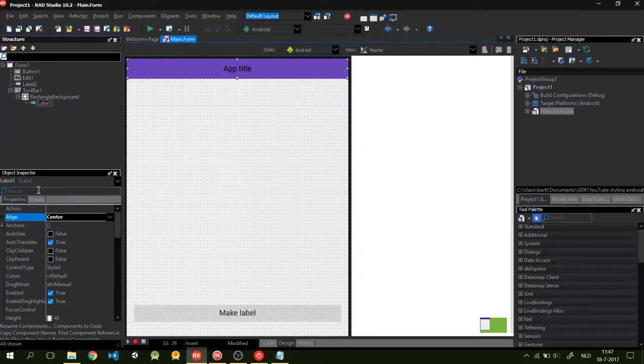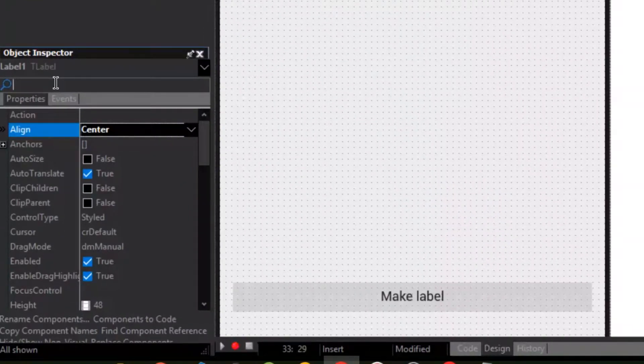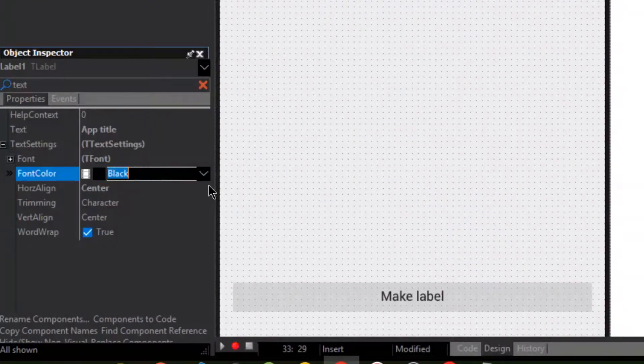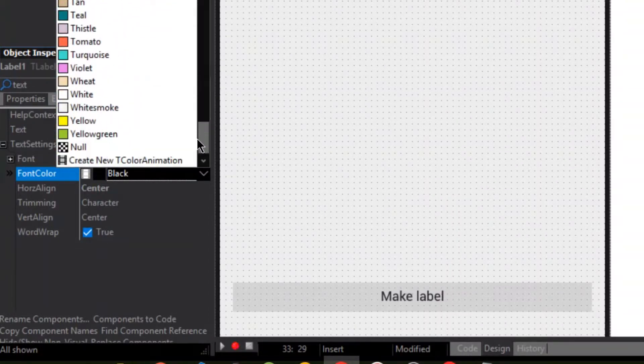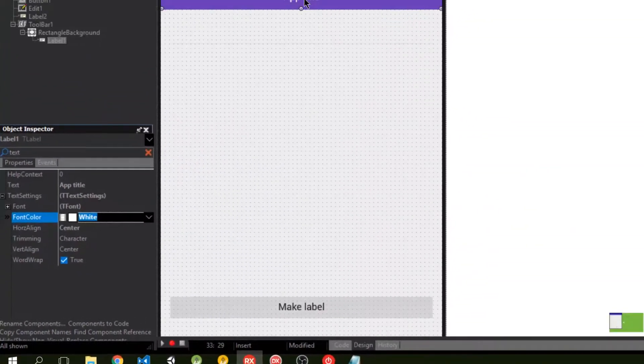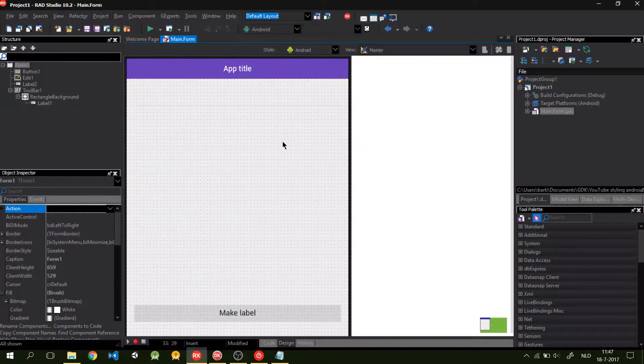The label, the title is not visible. So, I want to change that to white to make it more visible. So, now the title is white. So, now we styled our toolbar.